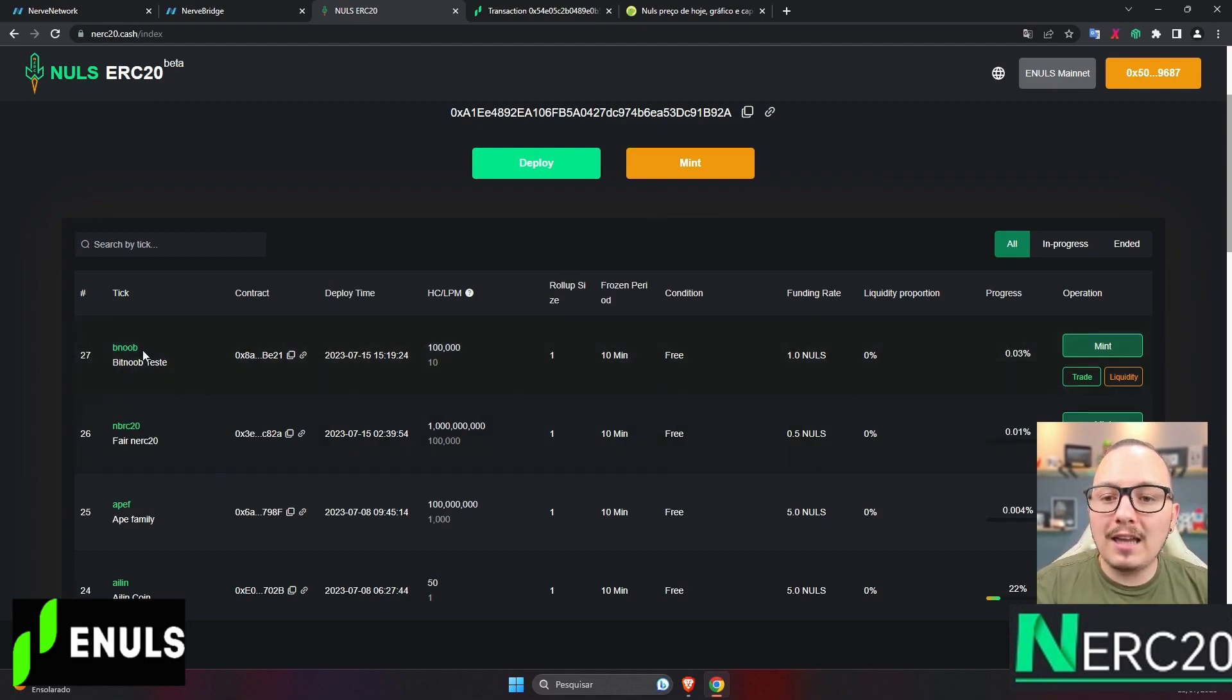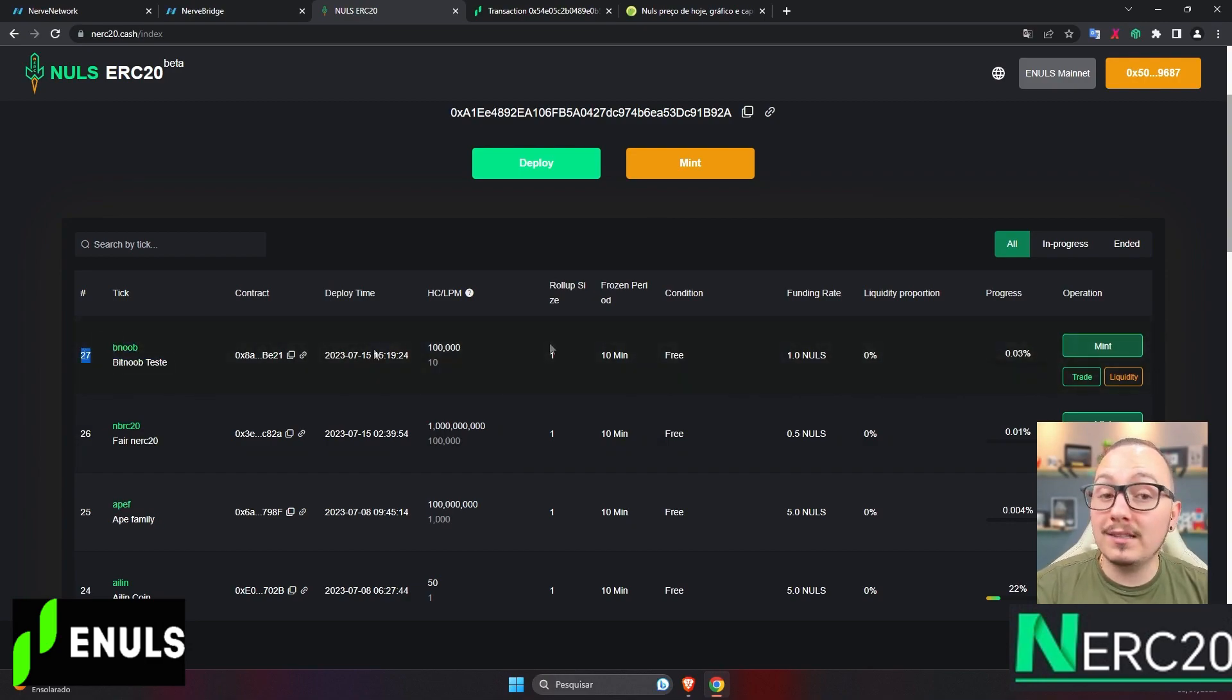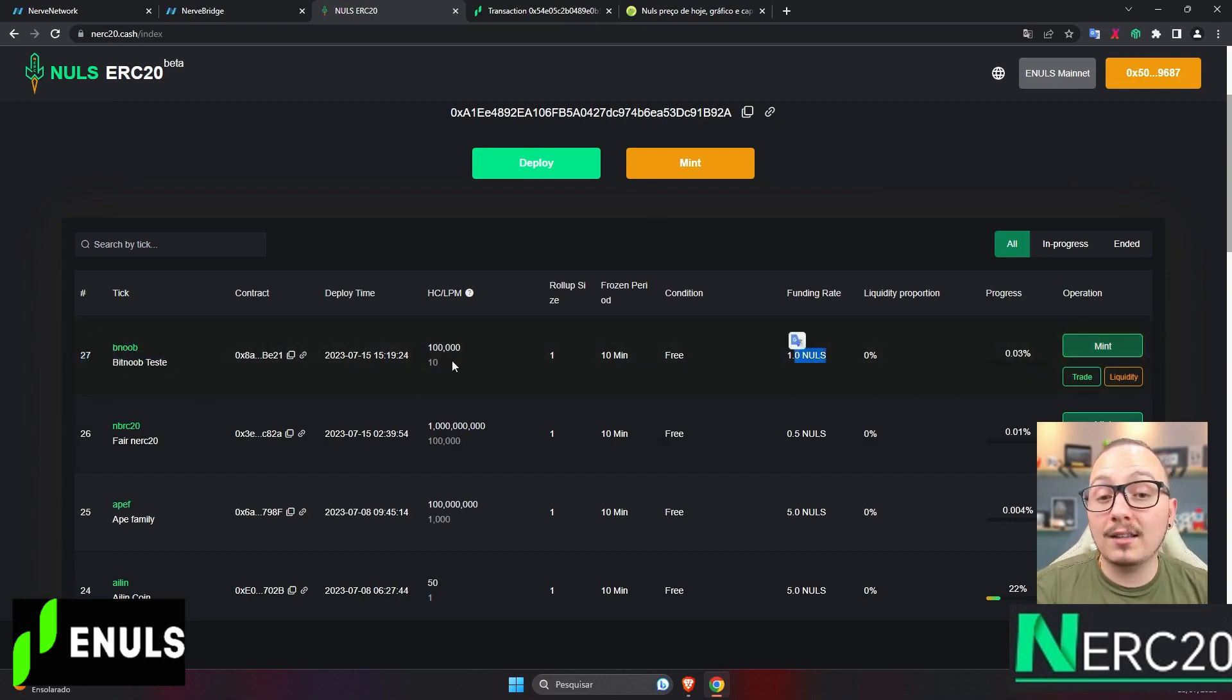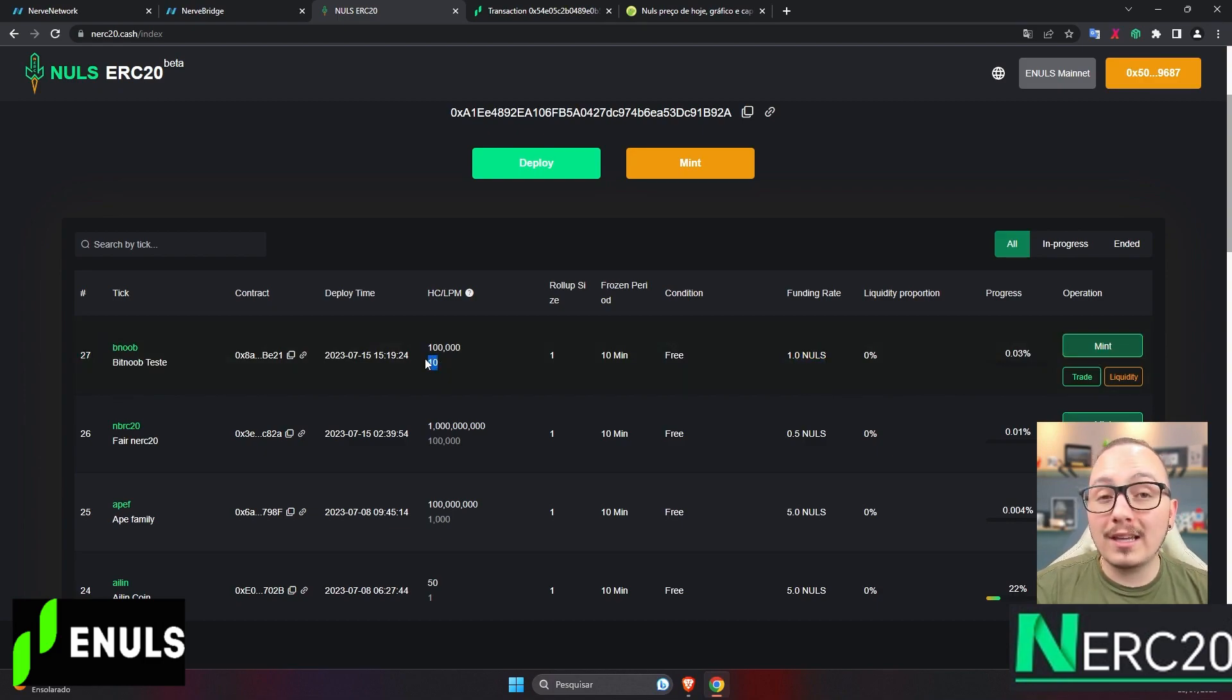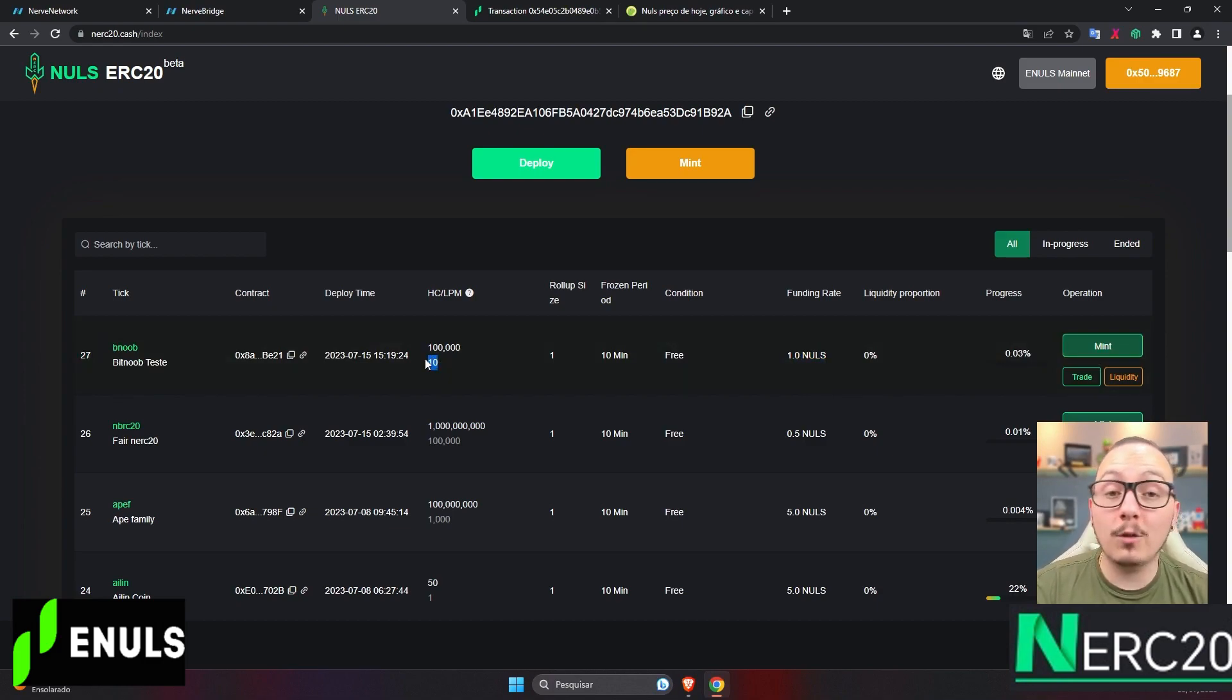The token is called Noob, Bitnoob Test, with the number 27. If you mint with one unit of nulls, it will go to my wallet, and you'll receive 10 tokens that are essentially worthless. My idea was just to conduct a test.